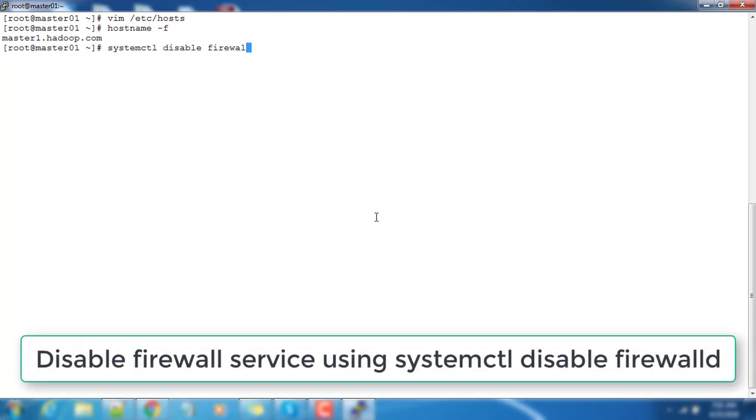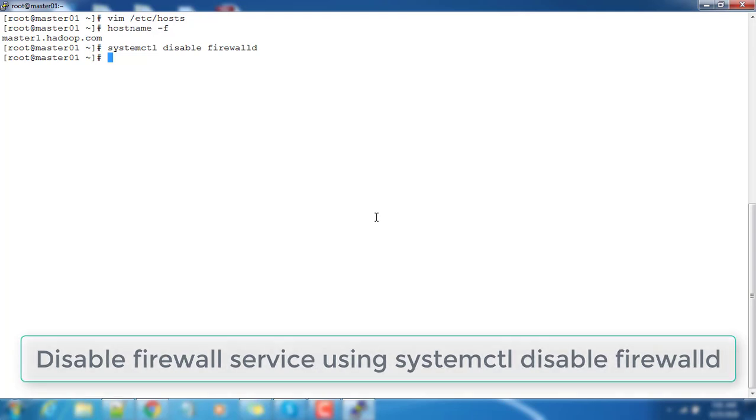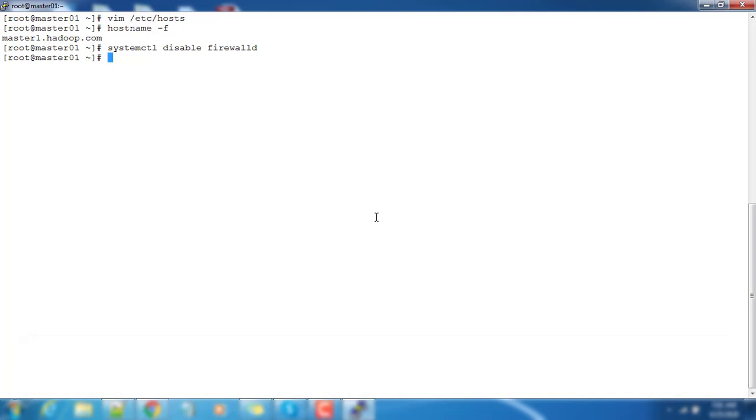Now we will have to disable the firewall. Basically there will be a lot of port communication involved between the hosts and from this host to outside, so we need to disable or turn off the internal firewall service.